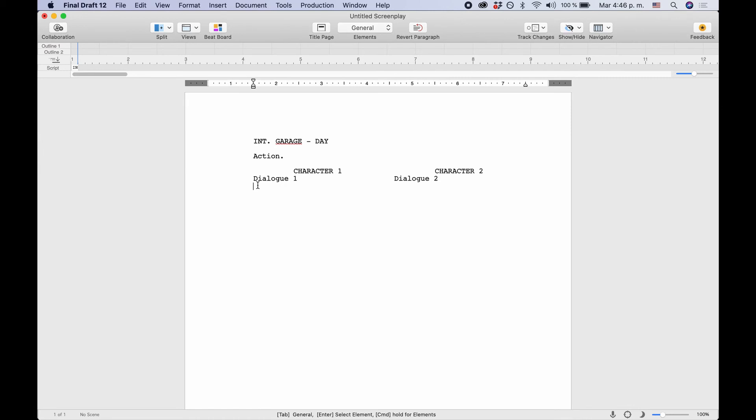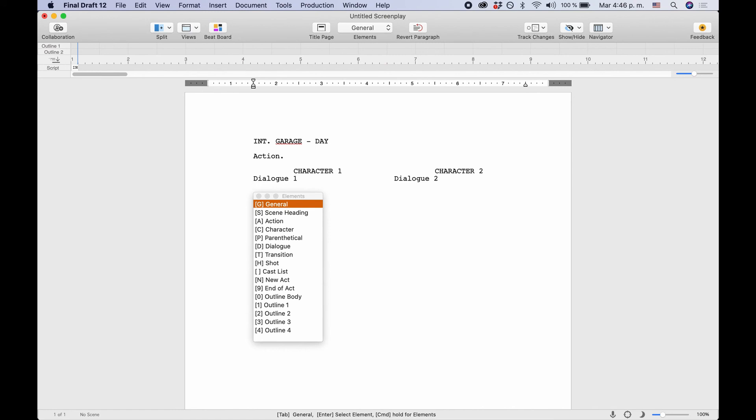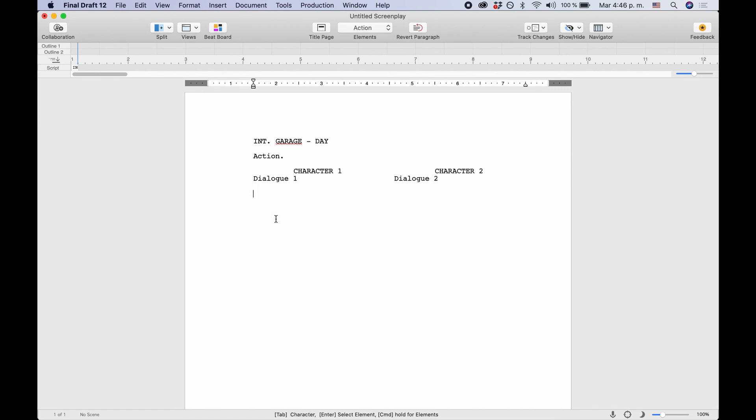And if you take a look at the element up top in the elements menu, you see that Final Draft now tries to place a general element here, which doesn't make any sense. But it doesn't matter if you hit the enter key and just select the element you want.